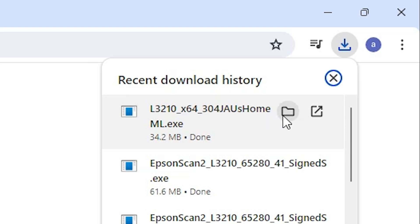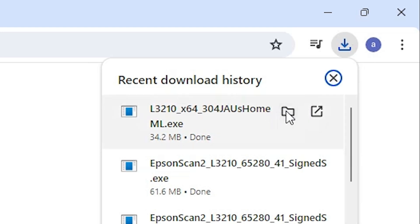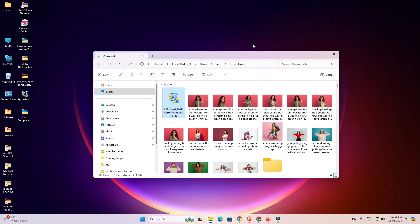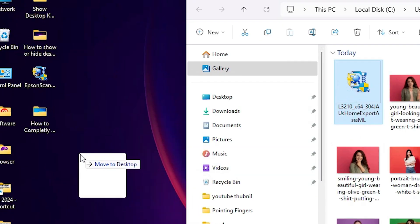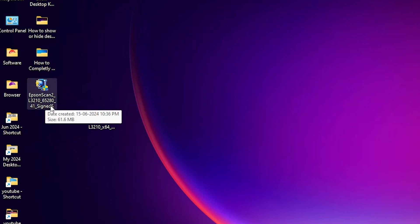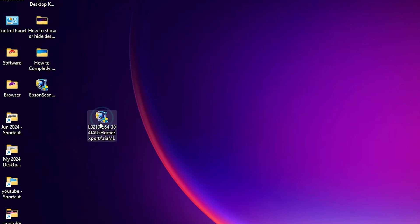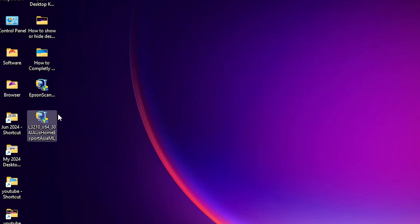Now click on 'Show in folder' in the downloads. Minimize the website. Drag this setup file to the desktop. Here is our scanner file and here is our printer file. This printer setup file is actually a compressed archive file.